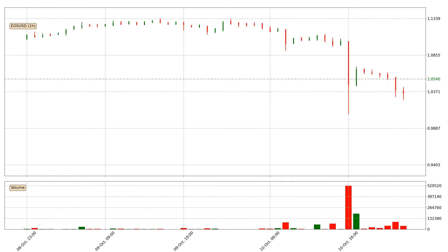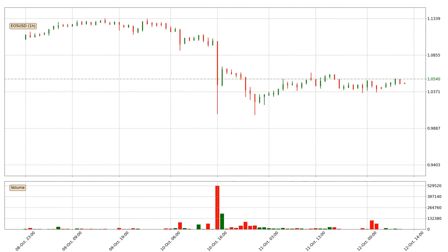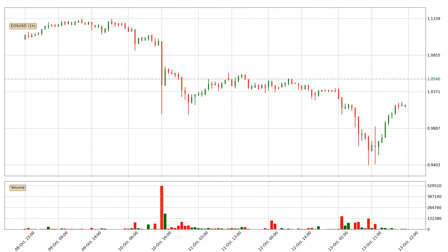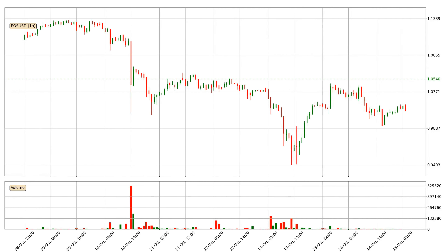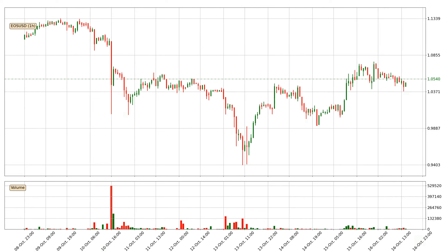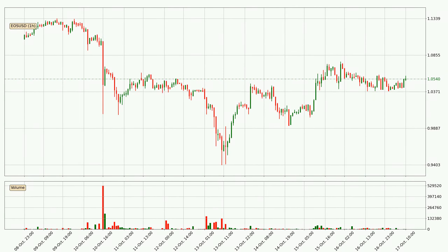Hey fellow crypto enthusiast, welcome to today's quick trend analysis. In today's video you will find out how the price of EOS has changed and what the technical indicators EMA, Stochastic RSI and MACD are showing.